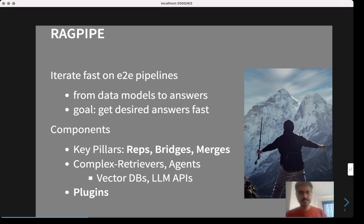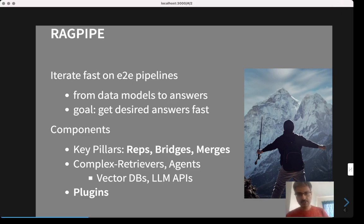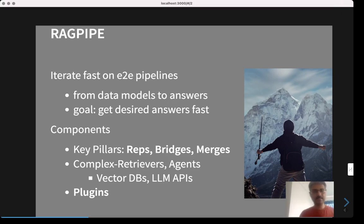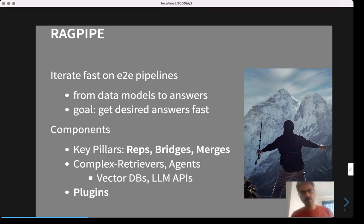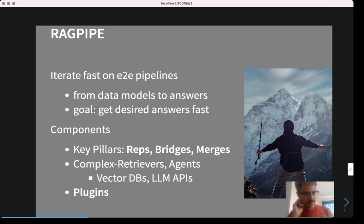The three key pillars that are the basis of RAGpipe are: representations, bridges, and merges. Representations are artifacts that help bridge the gap between the query and the document — for example, vector embeddings are one particular kind of representation, but there can be many others. Bridges are links between representations on the query side and the document side; these links help you find relevant signals to figure out the most relevant set of documents for a query. Merges are a control flow pipeline — you can compose sequential modules or do things in parallel, for example getting results from two bridges and fusing them. These are the three key pillars on which RAGpipe is built.